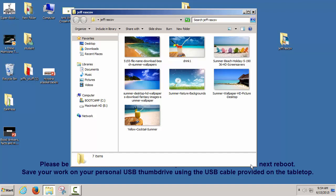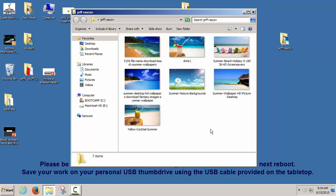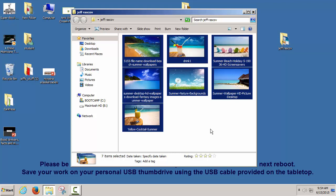Hit Control+A — A stands for All — to select all. Once they're all selected, you're going to double-click on one of them with the left mouse button twice. This is the picture viewer. You can see a little preview here and scroll through them.